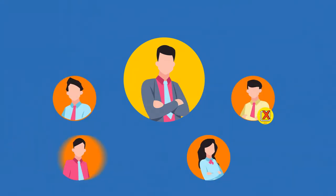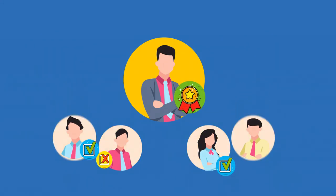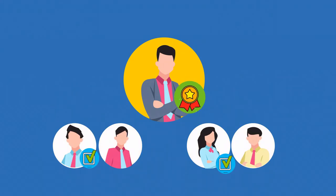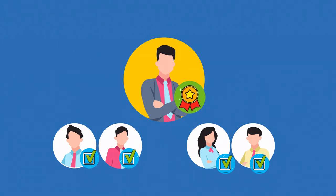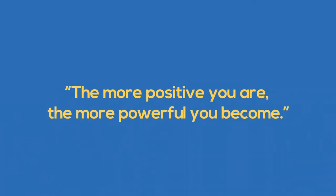George realizes that much of their negativity is a byproduct of his own. He realizes that if he expects support, he must prove himself to be worth it. Positivity needs to be his new norm. The more positive you are, the more powerful you become.